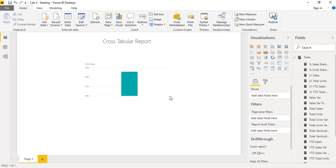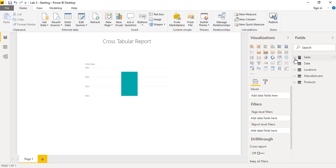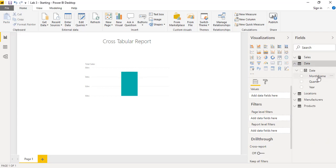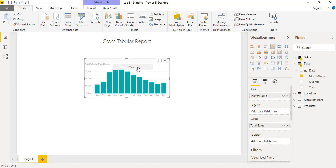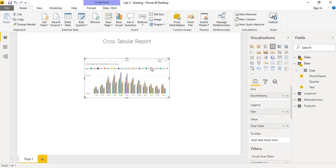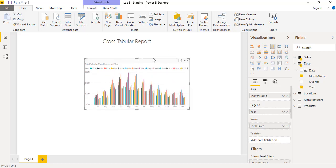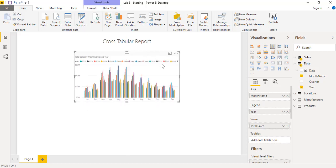Now I will drag the month name and the year from the date table. I'll drag the month field and then the year to this chart. It looks a bit complex, but we just need to create the cross-tabular report. For doing that I will change this visualization into the matrix visualization using the matrix icon.